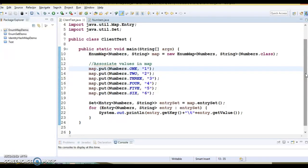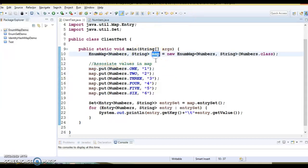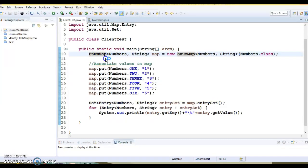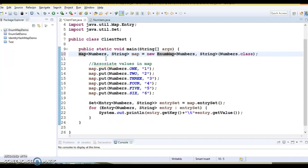Now let's see this example. Here I have created an EnumMap reference, and of course this EnumMap implements the Map interface. So on the left side you can even keep the reference of Map only. That will also work.